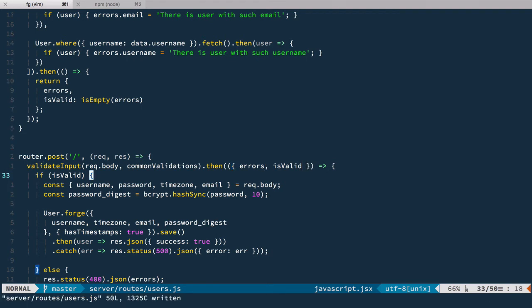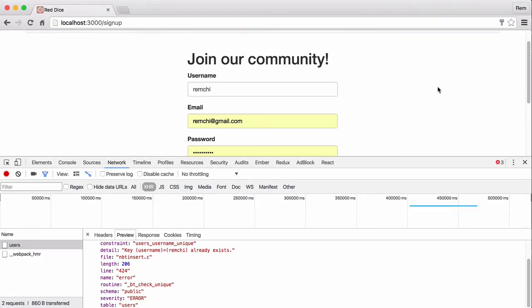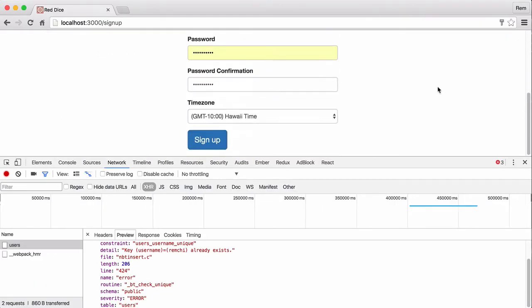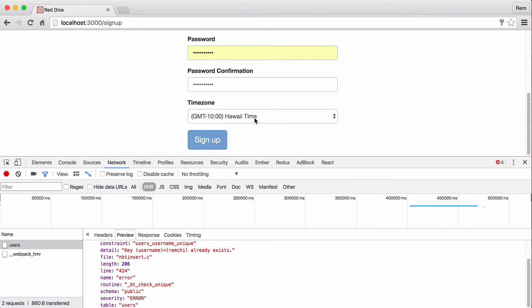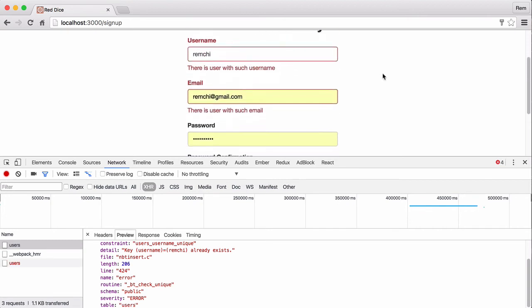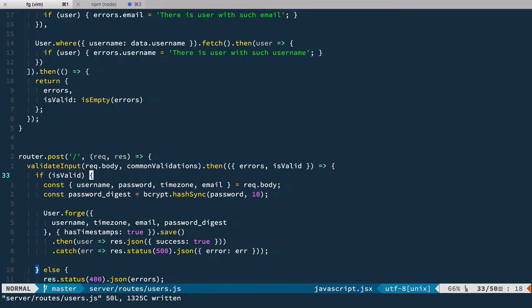So let's try it out in a browser. So here we have our signup form. And when we click signup, we'll have both of these fields invalidated. Okay, it works. Nice. But we queried database twice and forced to use promise.all to handle it. Not really good.